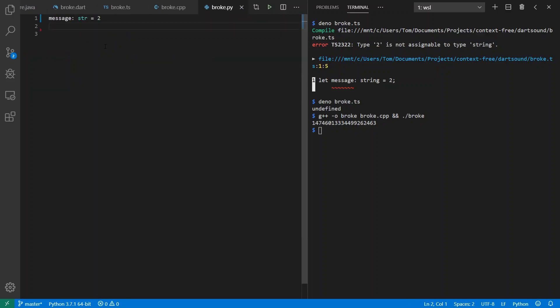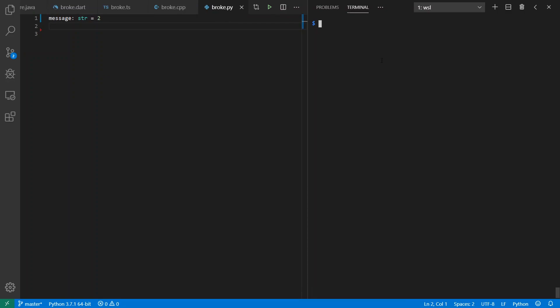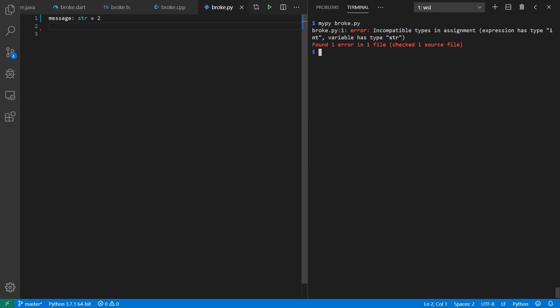And moving on now to statically typed Python, we can also break things. Note that there are several static type checkers available for Python. I'm going to use MyPy here, which is possibly the most well-known and is one of the earlier versions of static type checking for Python. If I run it against here, we'll say incompatible types and assignment that we can't assign two to a string.